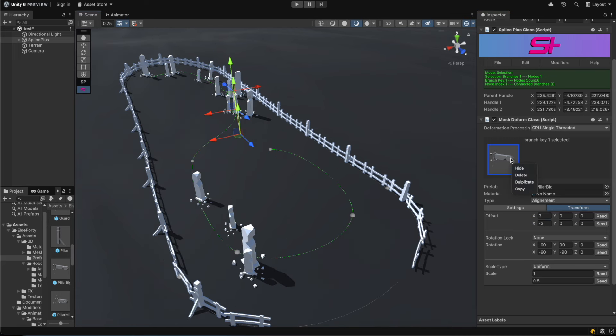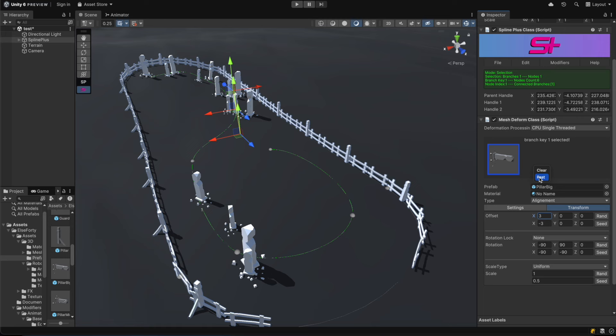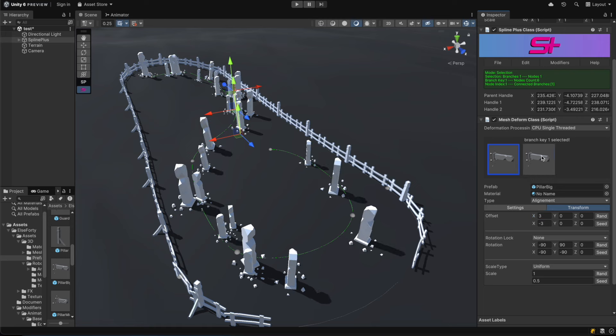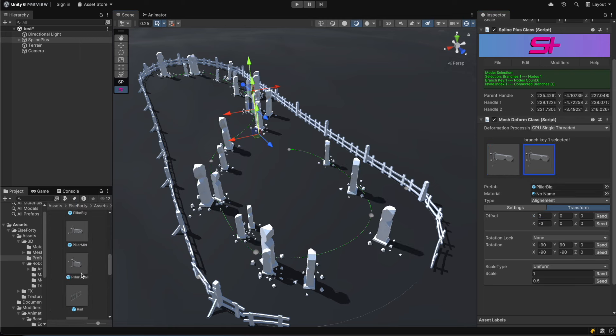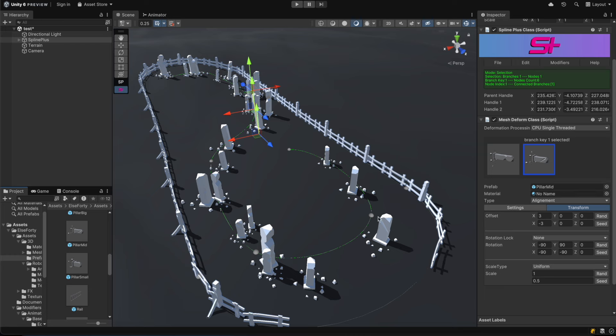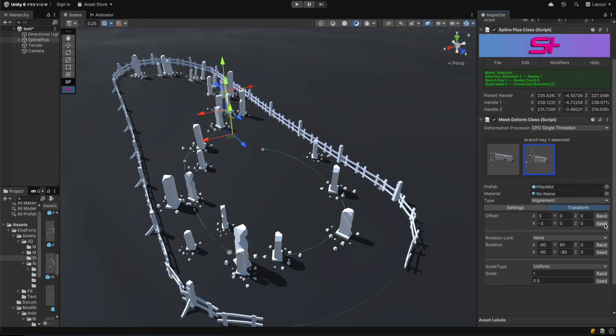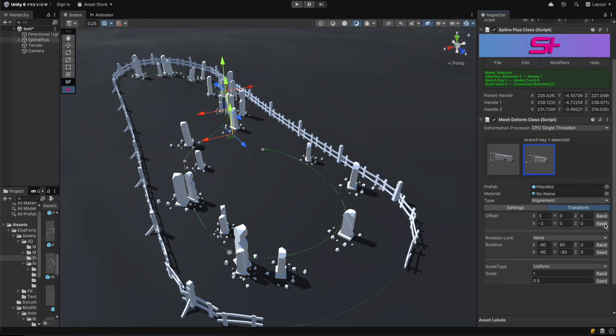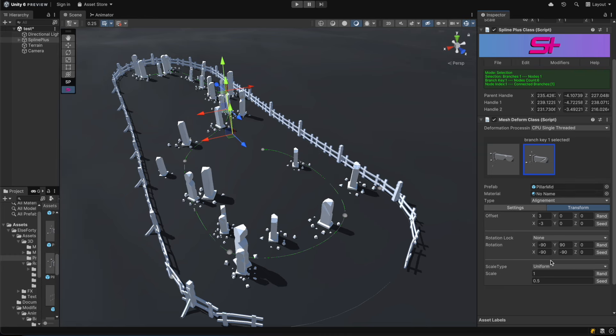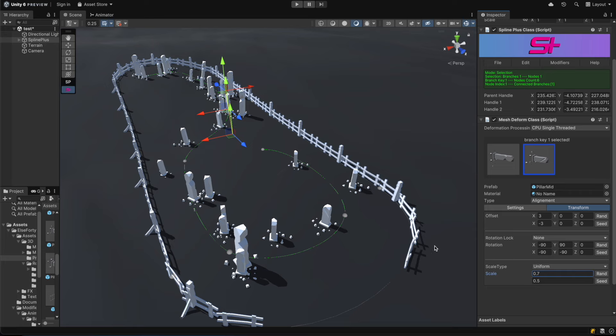We can use the branch prefabs preview area to copy, paste, or duplicate the selected prefab. Then simply swap the game object by selecting a new prefab from the project window and use the copied settings to save time. This way you don't have to start from scratch, just make a few adjustments until you're satisfied with the result.